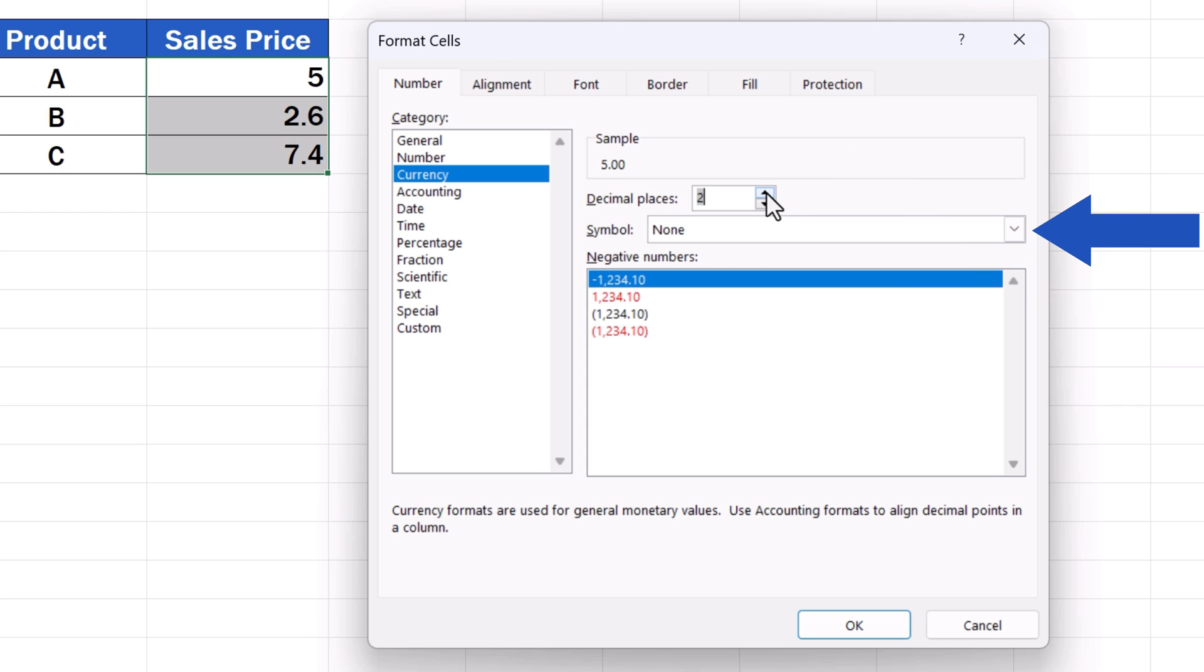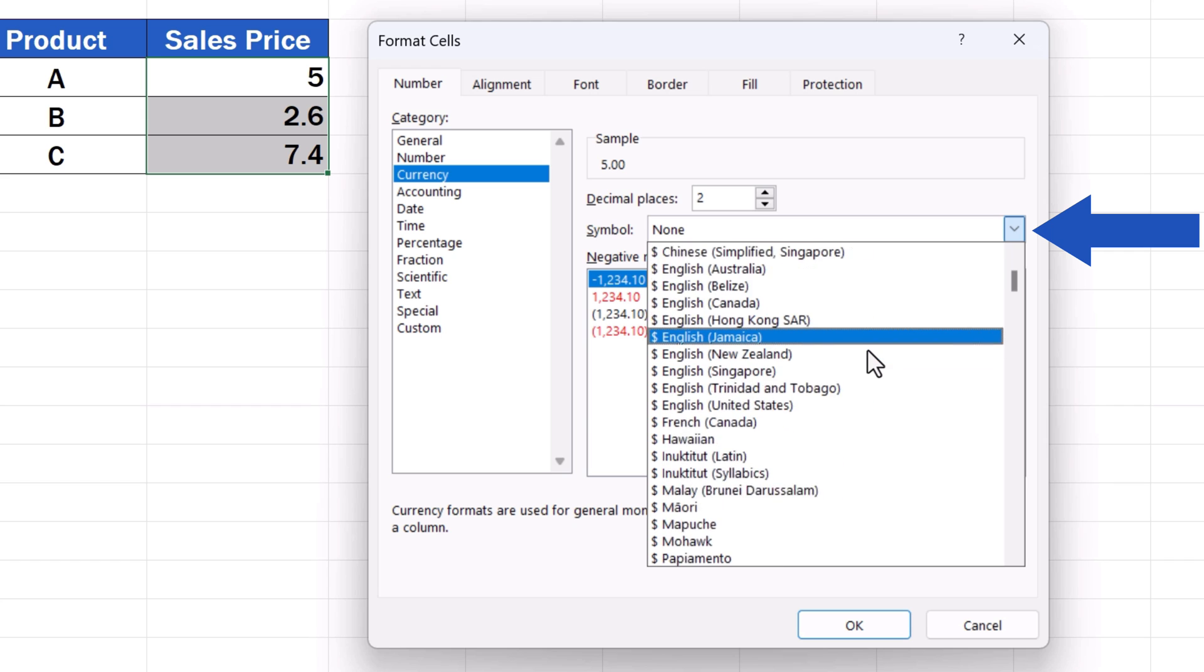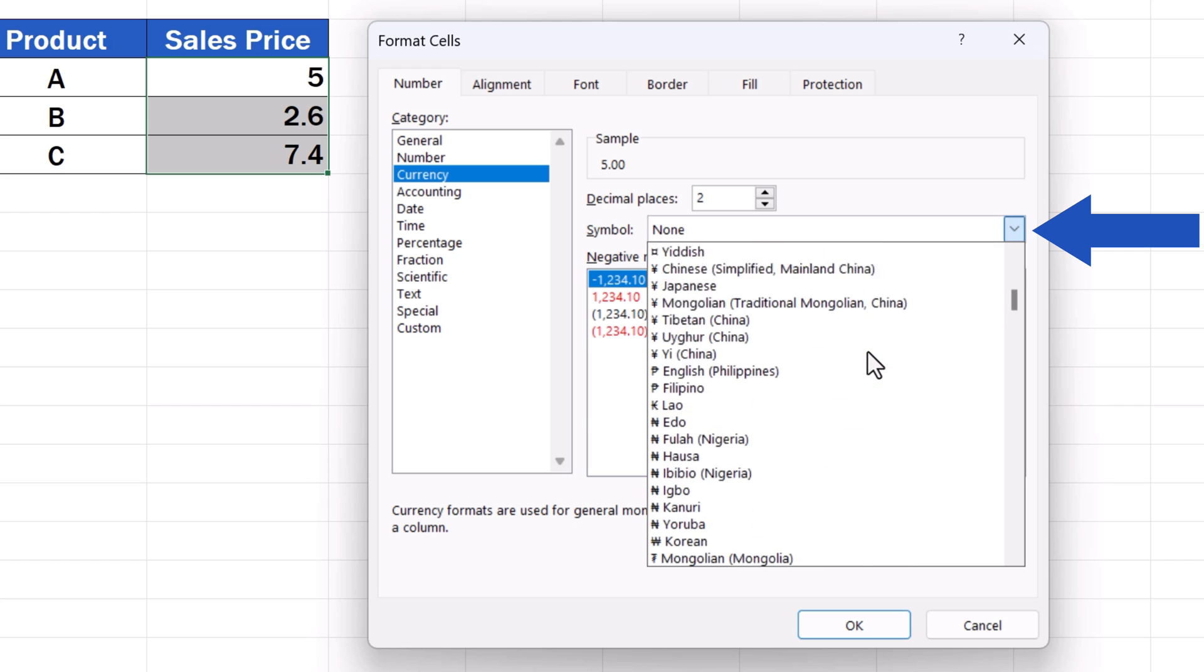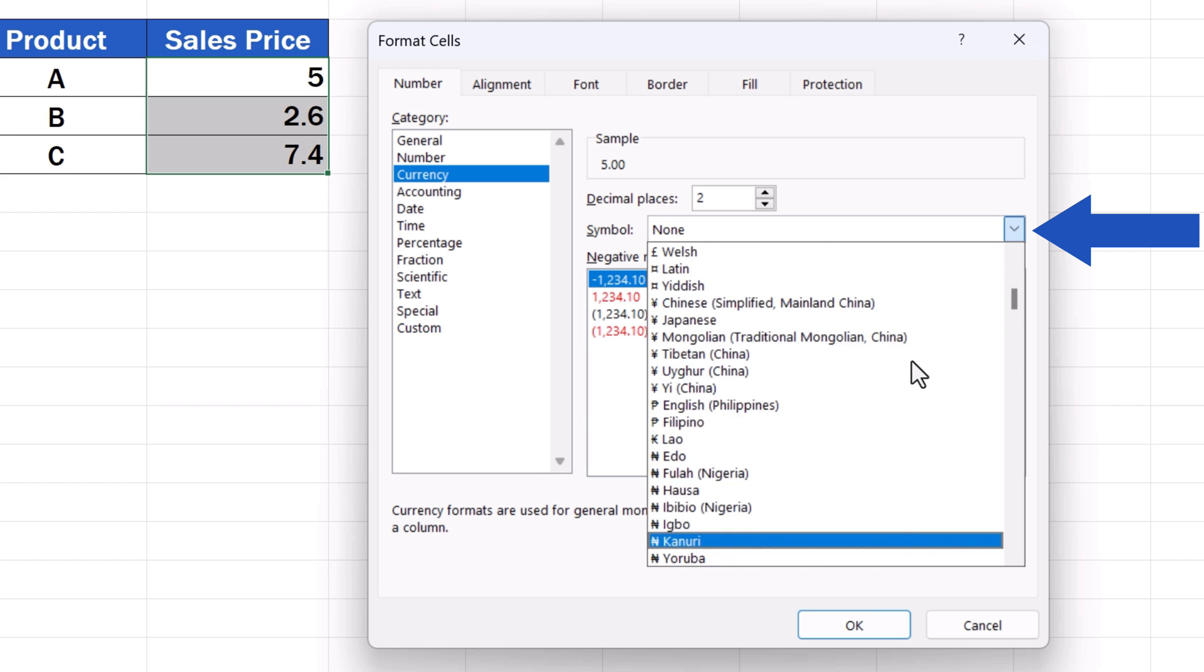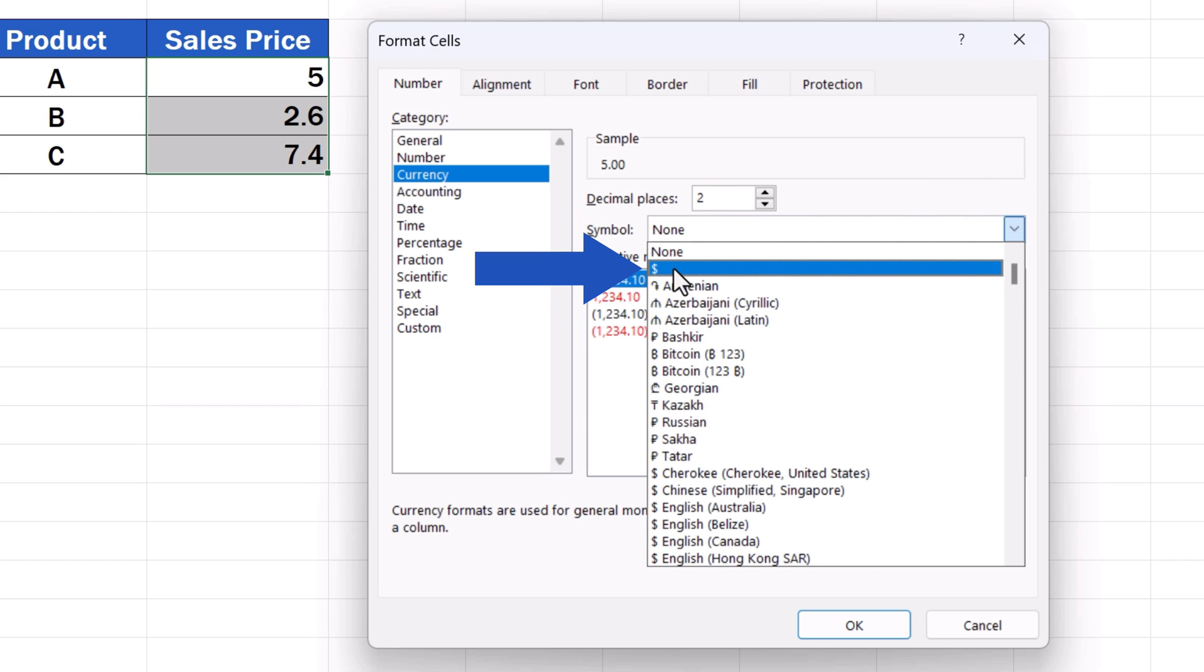Then, in the field symbol, open the drop-down menu and pick any currency symbol you need. In this case, we'll go for the dollar sign, so we'll click on the symbol of the dollar.